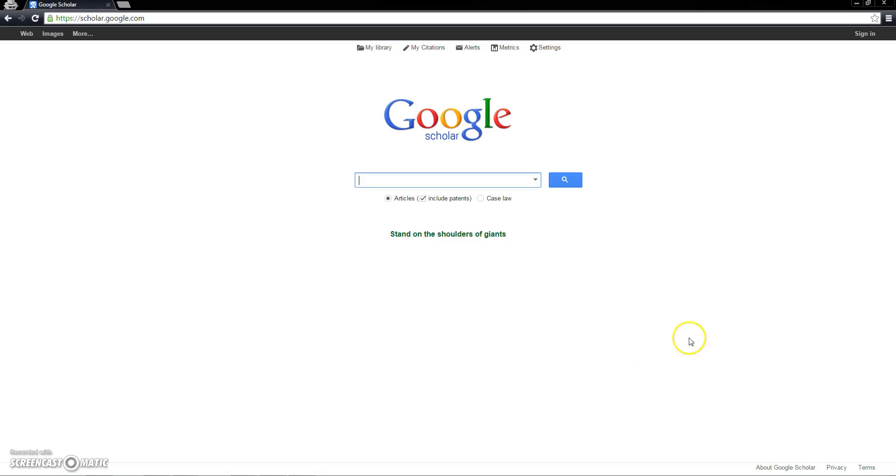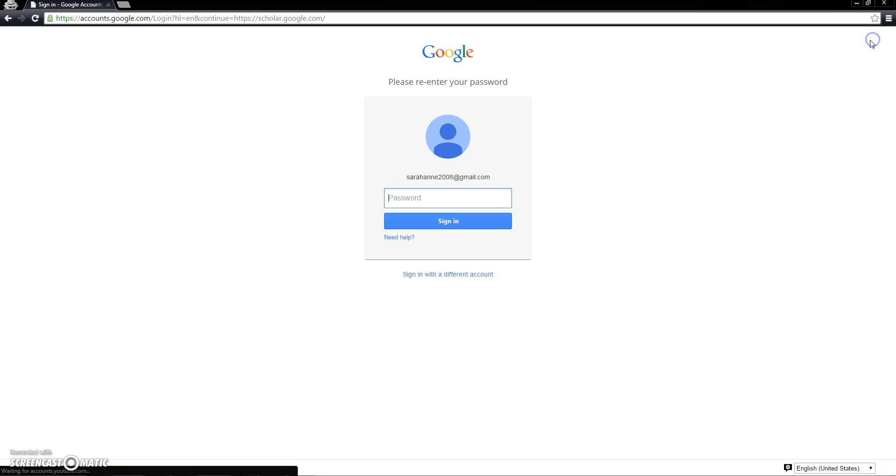Notice that if you sign in with your Google account, you can save your searches, citations, and articles for easy future reference.